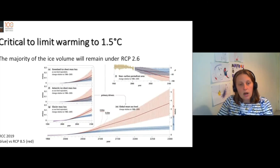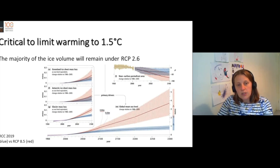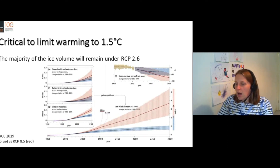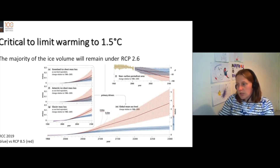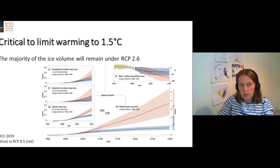This really highlights the importance of limiting climate change to 1.5 degrees centigrade. If we do that, the majority of the ice will remain. So here we have RCP 2.6, which is in blue, versus RCP 8.5, which is red.